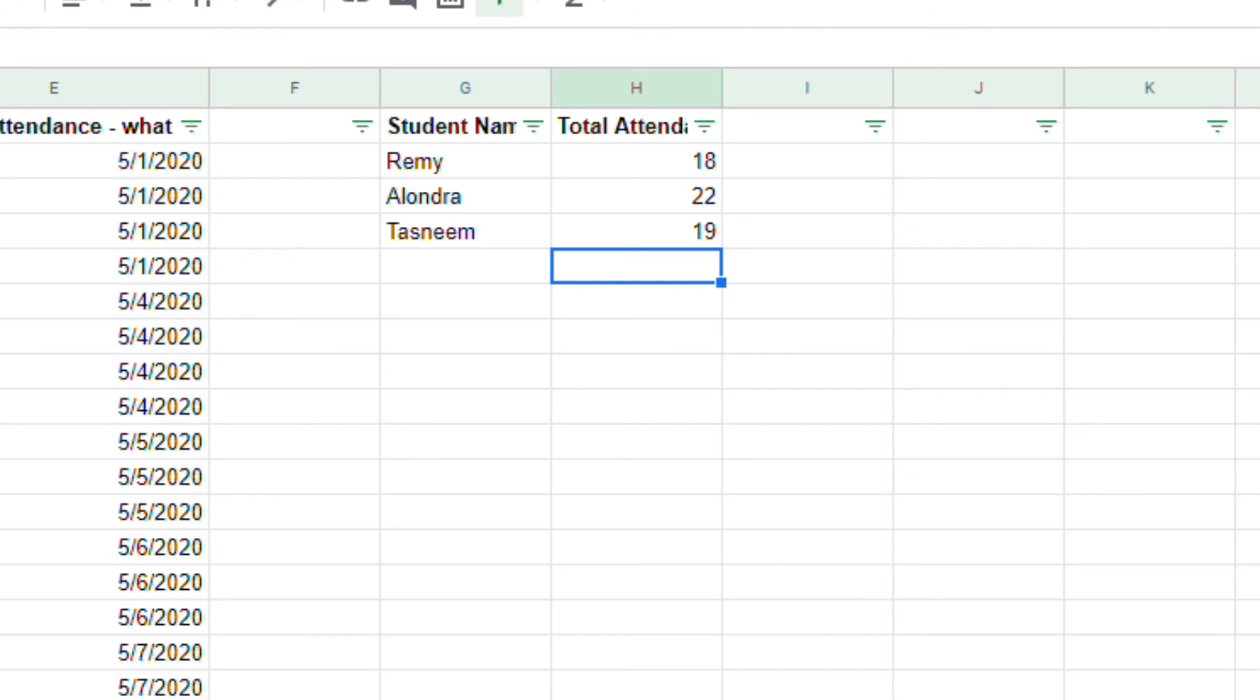And that, on a very simple level, is how I make sure that I can track my student attendance using Google Sheets that I derived from their responses on Google Forms. So, that's it. I hope you enjoyed the tutorial.